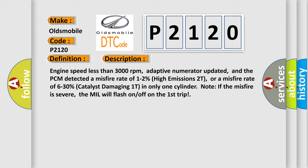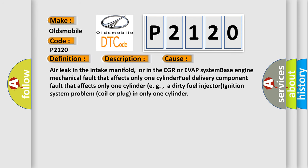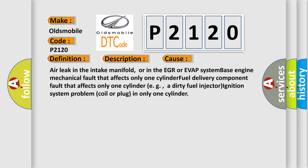This diagnostic error occurs most often in these cases: Air leak in the intake manifold, or in the EGR or EVAP system; base engine mechanical fault that affects only one cylinder; fuel delivery component fault that affects only one cylinder, e.g., a dirty fuel injector; ignition system problem, coil or plug in only one cylinder.